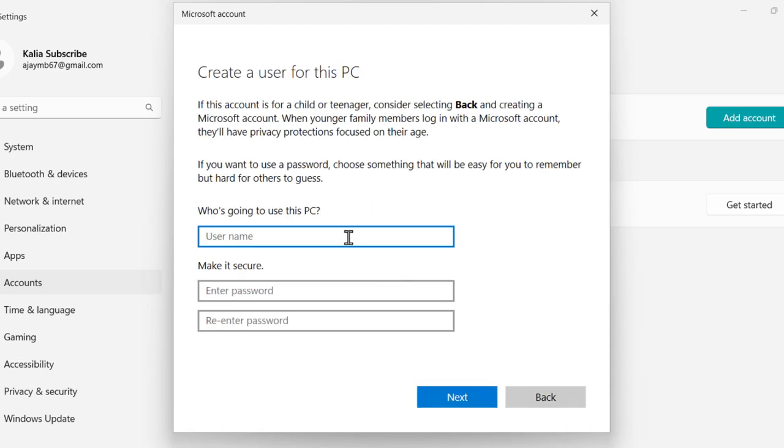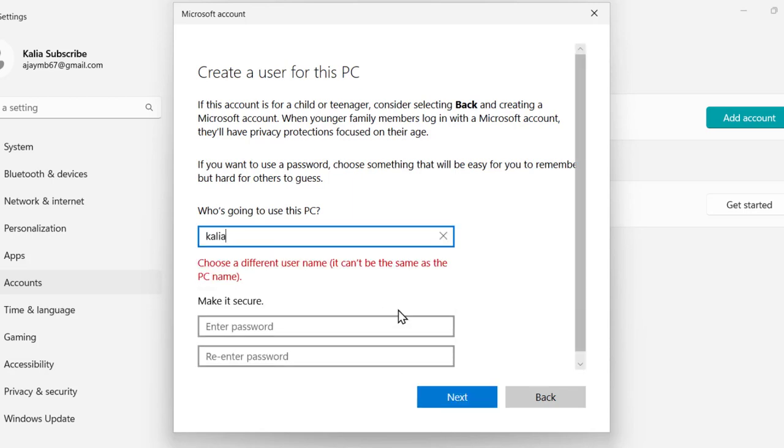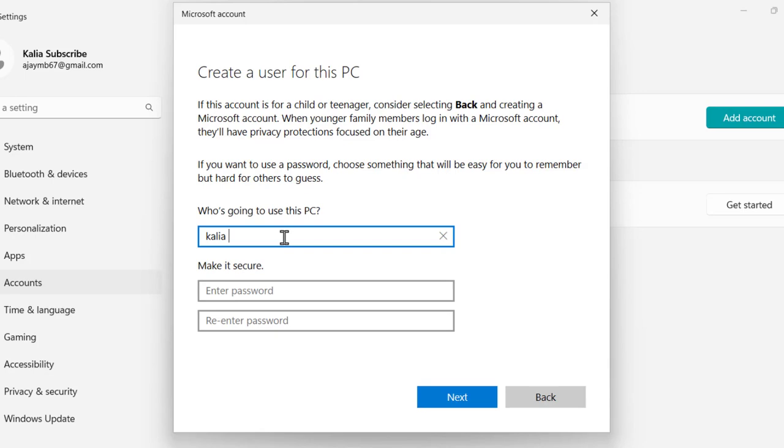Type your username and password to secure the account. Click Next to create it. I already have that name, so I'll name it 'kalla subscribe' and click Create.